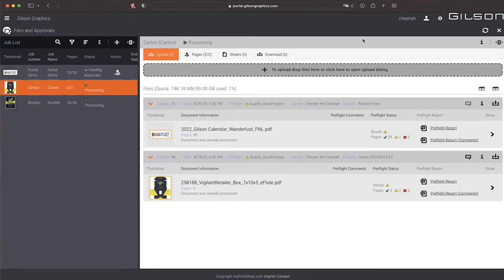To exit your current dashboard view, click the X in the top right corner.